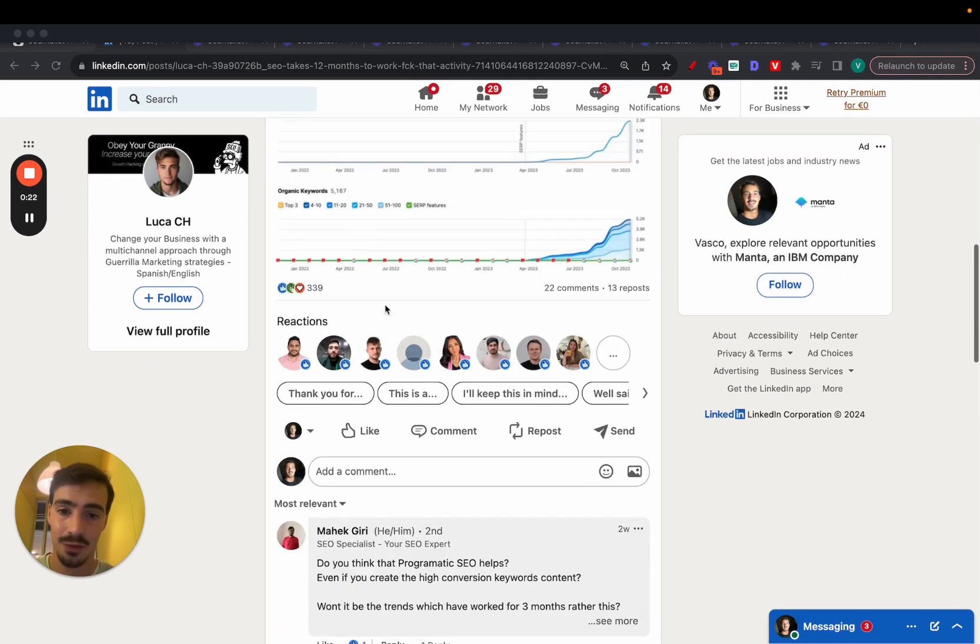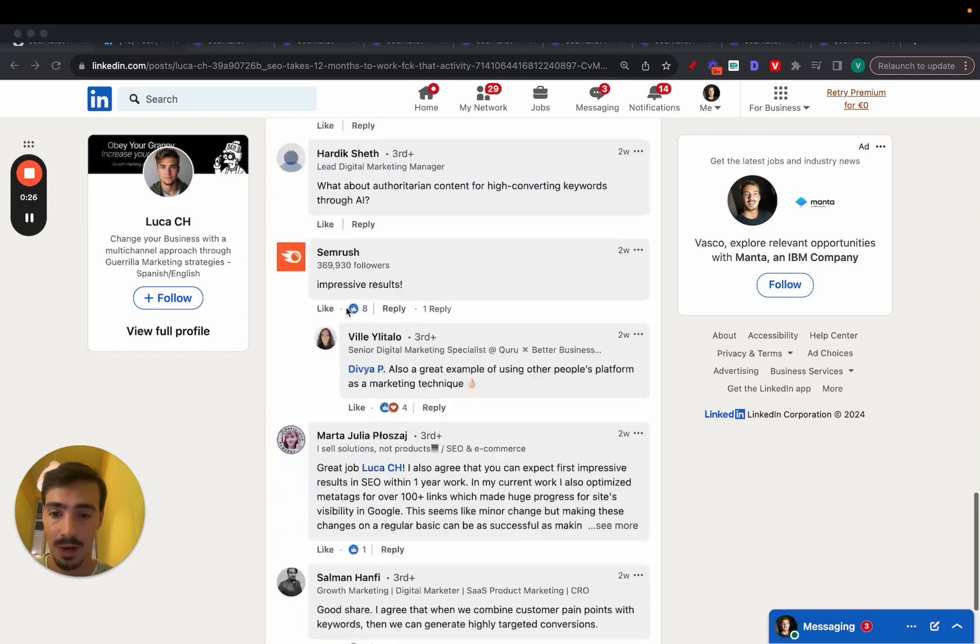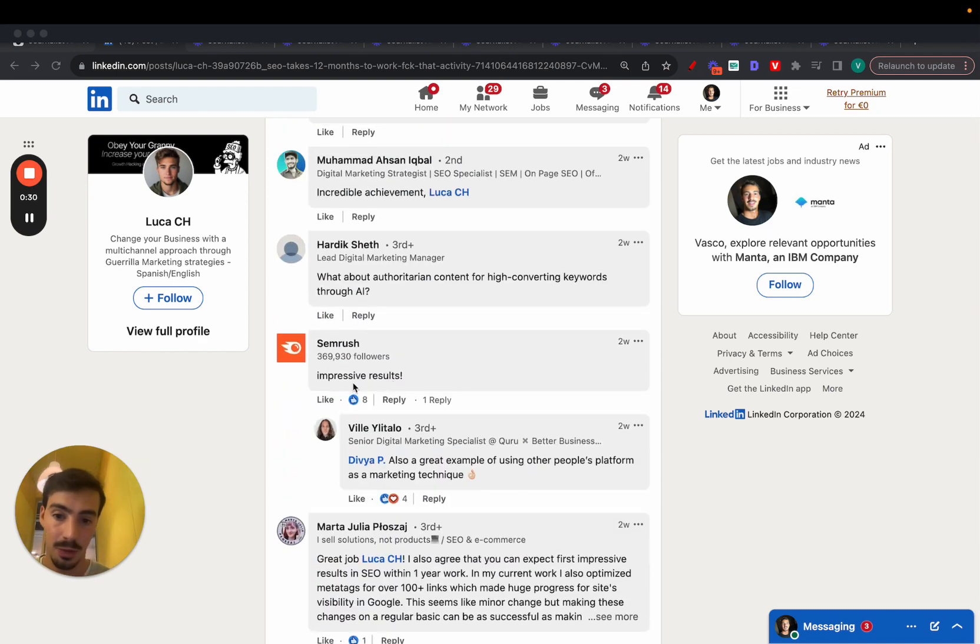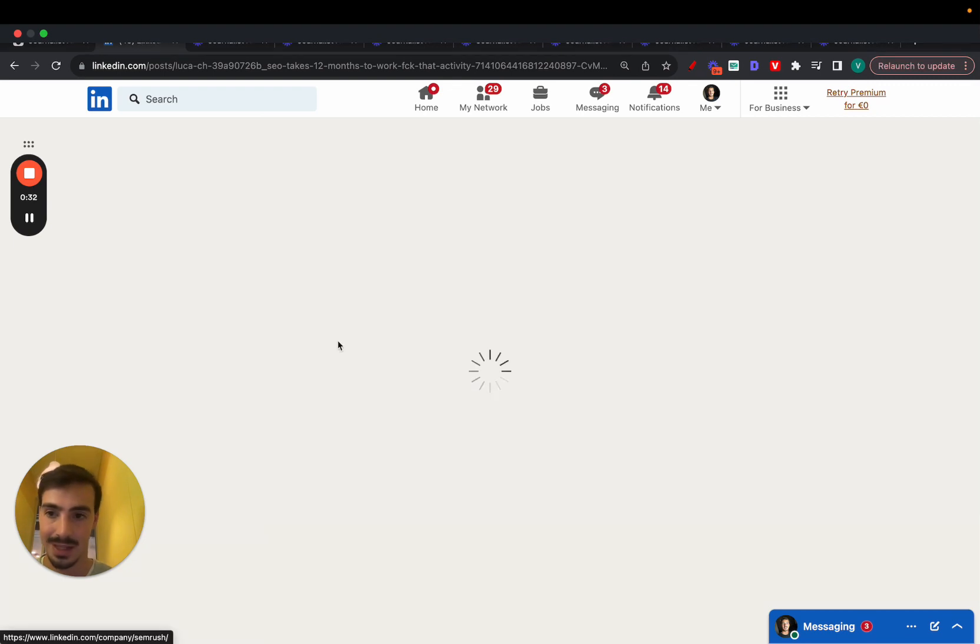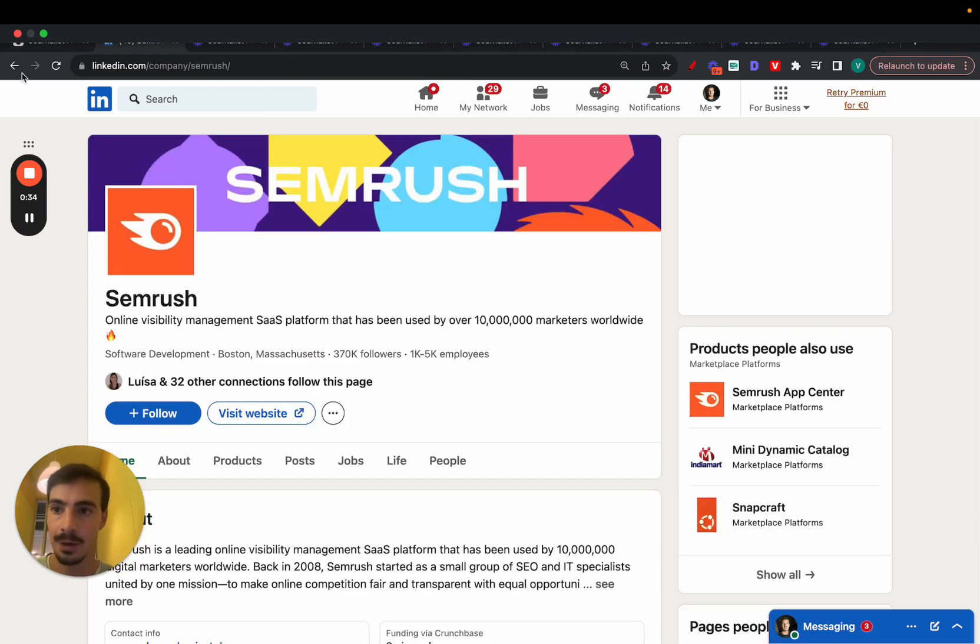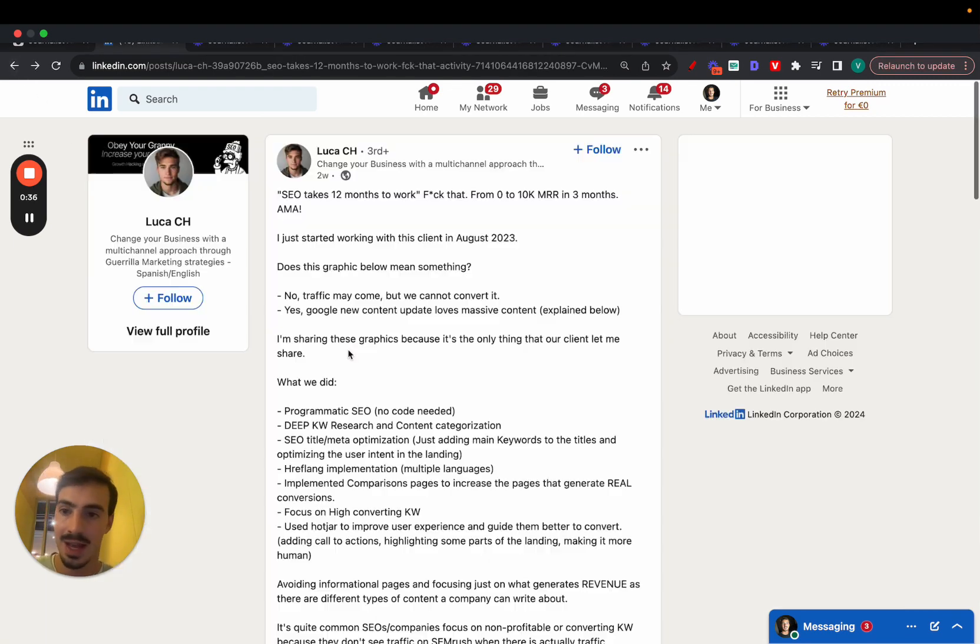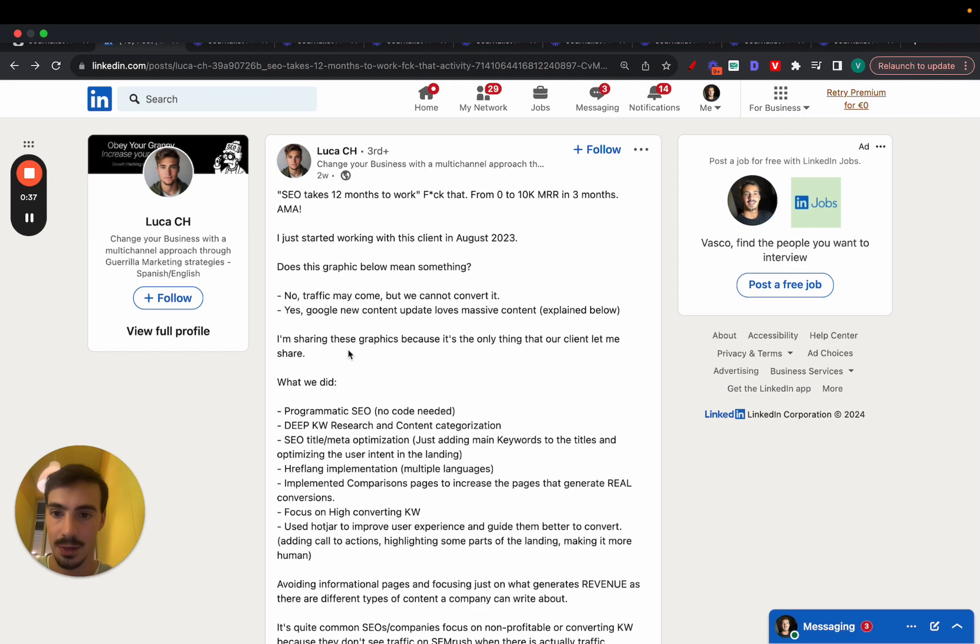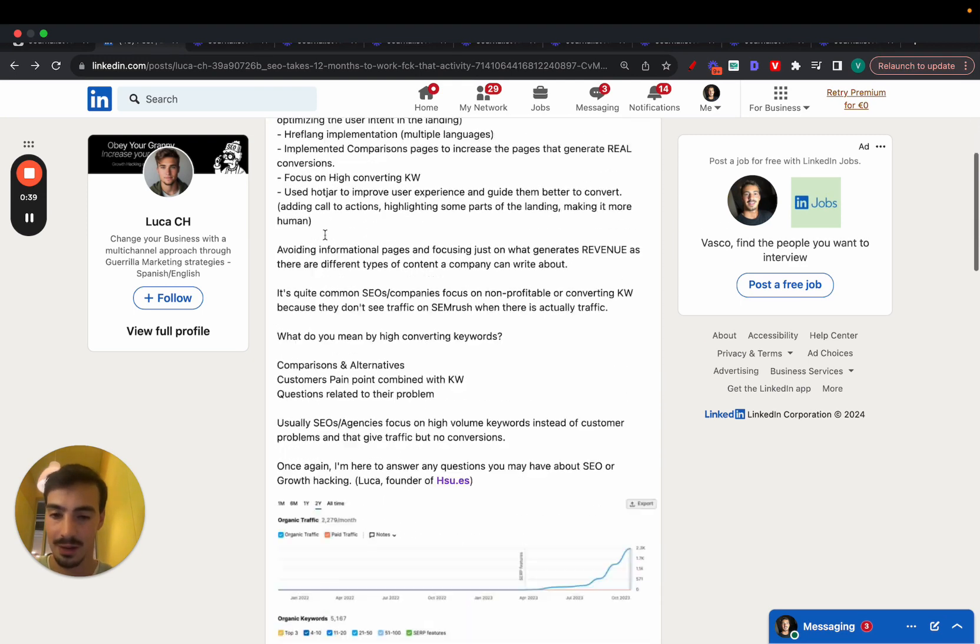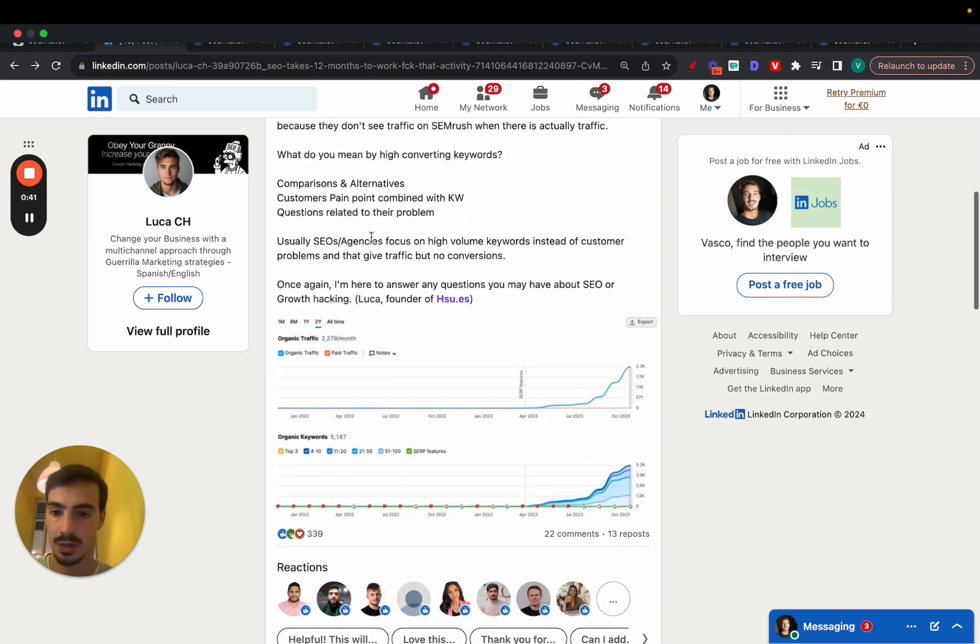So this guy took his site from literally zero to almost 6,000 organic keywords rankings and SEMrush themselves even commented 'impressive results.' And in this video I'm going to show you, actually let me first show you that this is the real SEMrush, not just playing around. And in this video I'm going to show you exactly how he did it.